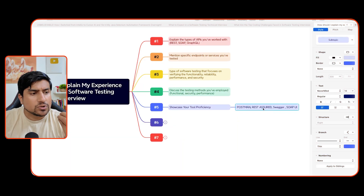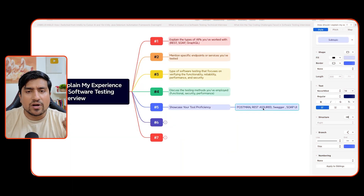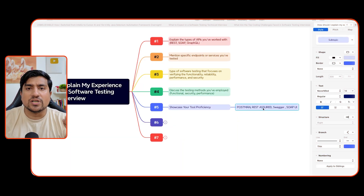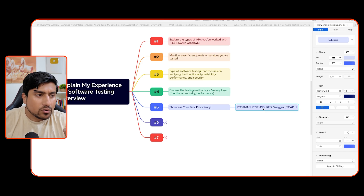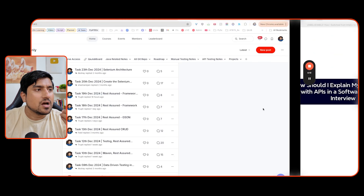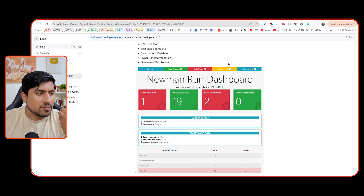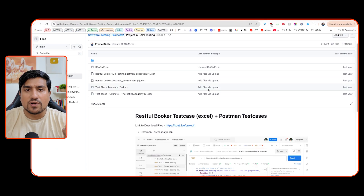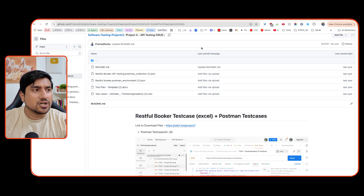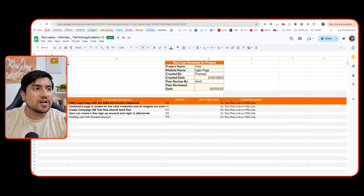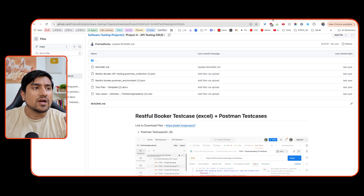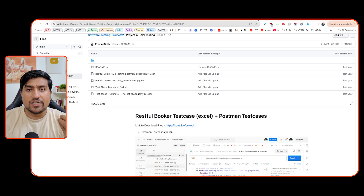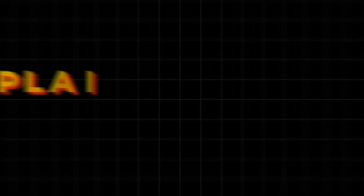Fifth important point: showcase your tool proficiency, which is very important. I recommend Postman, Swagger, or any API testing tool you have worked with. Upload the documents and everything — if you have done it with a proper test plan and all, you need to showcase that as well.